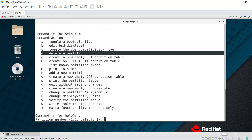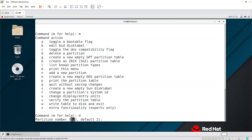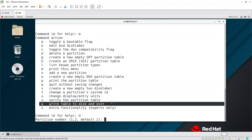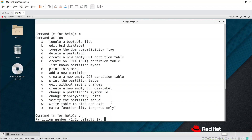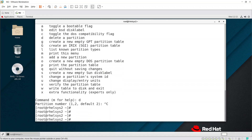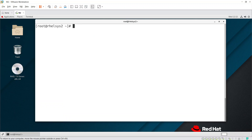When you press 'd', it asks for the partition number — partition 2 is the root filesystem, partition 1 is /boot, so both are required and I'm not deleting them now. After using 'd', you press 'w' to write the changes to disk. I'll press Ctrl+C to exit without making any changes. That's how you delete a primary partition using fdisk.